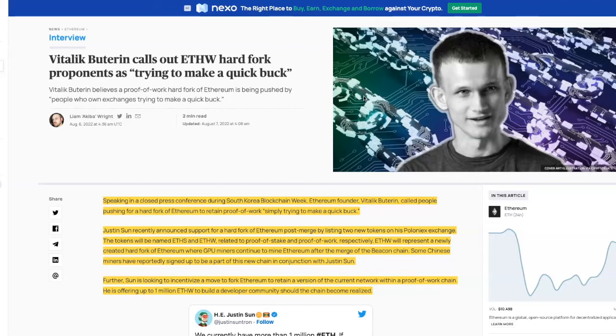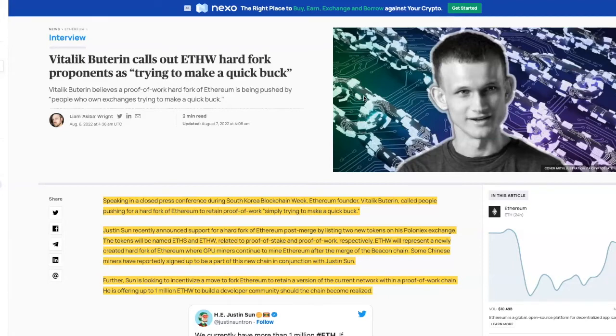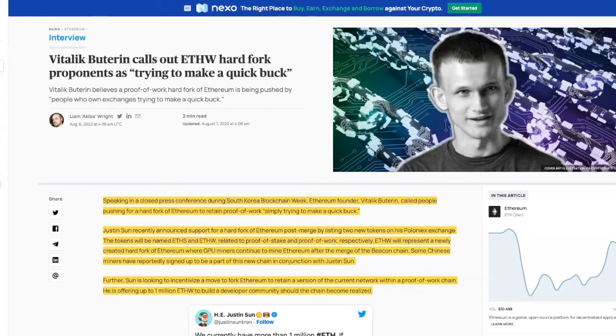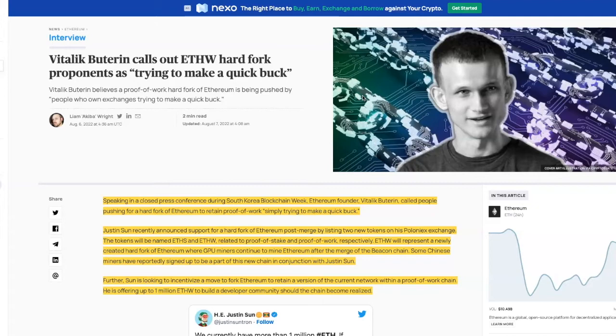Justin Sun recently announced support of a hard fork of Ethereum post-merge by listing two new tokens on his Poloniex exchange. The tokens will be named ETH S and ETH W, related to proof of stake and proof of work respectively. ETH W will represent the newly hard forked Ethereum where GPU miners continue to mine Ethereum after the merge of the beacon chain.